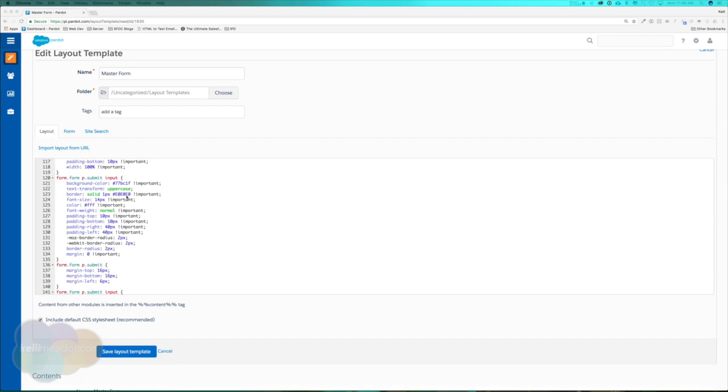You can go in here and change the color of the border, the color of the submit button, etc. I've also included some helpful resources on how to style forms without knowing code. You'll be able to find that in this module training text.